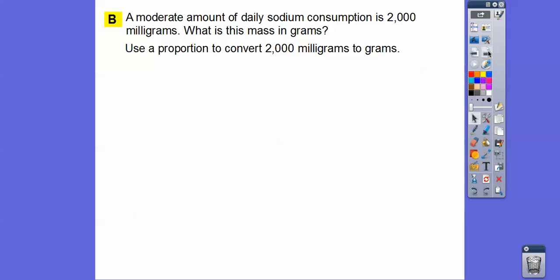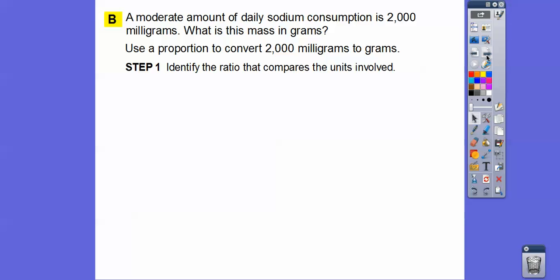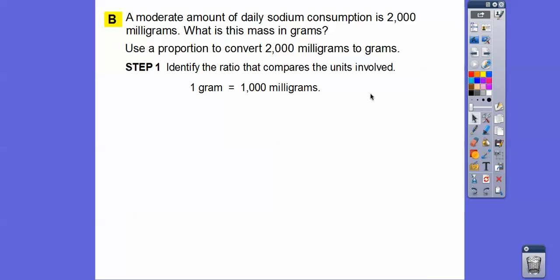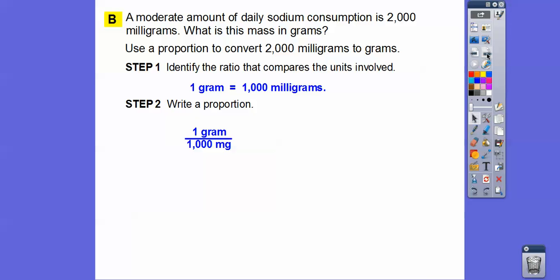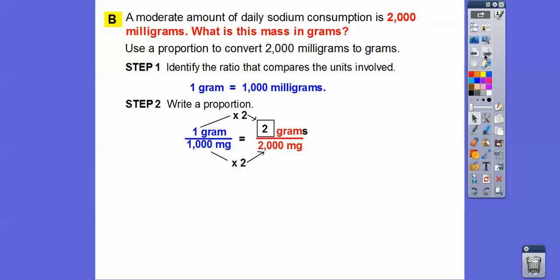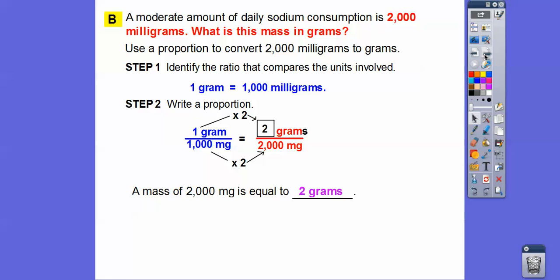A moderate amount of daily sodium is about 2,000 milligrams. What is the mass in grams? One gram equals 1,000 milligrams, so we set up the proportion: one gram to 1,000 milligrams equals how many grams to 2,000 milligrams. This is times two, so we get two grams. A mass of 2,000 milligrams equals two grams.